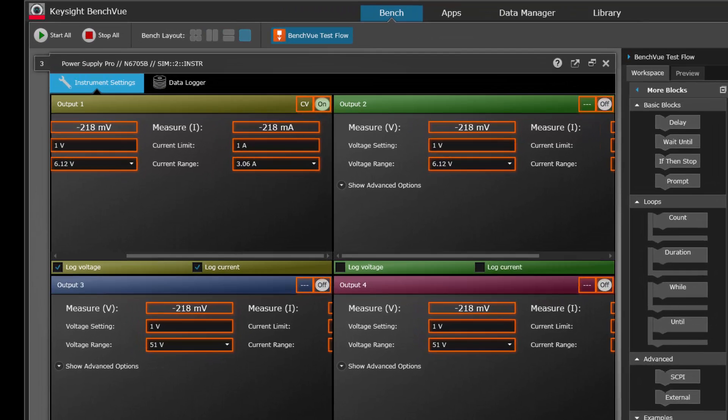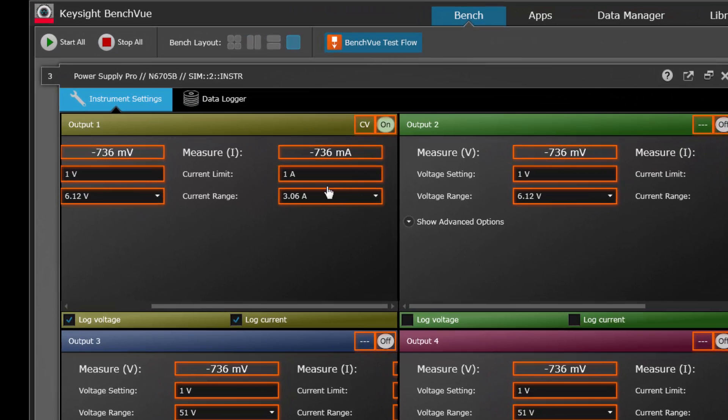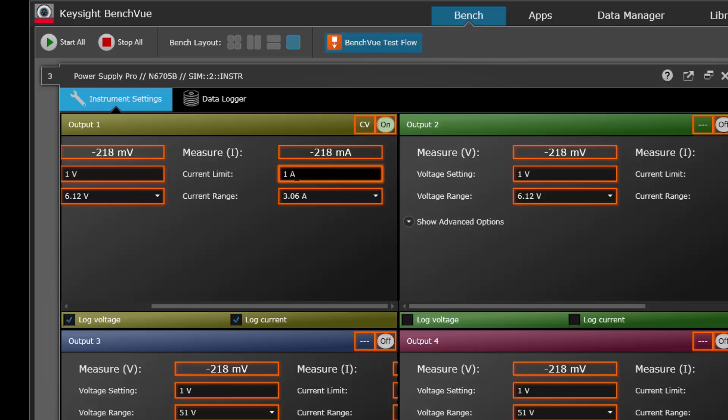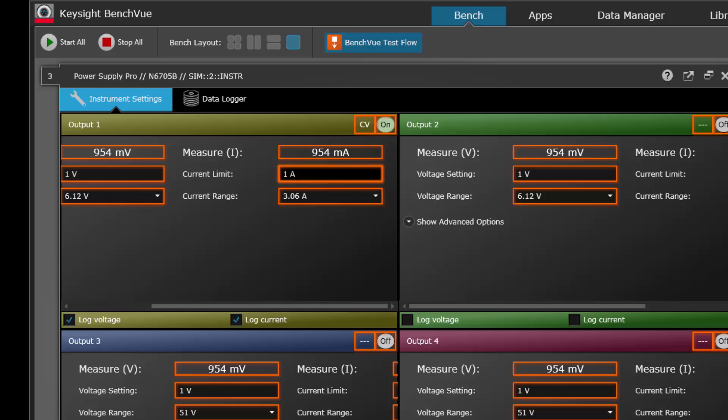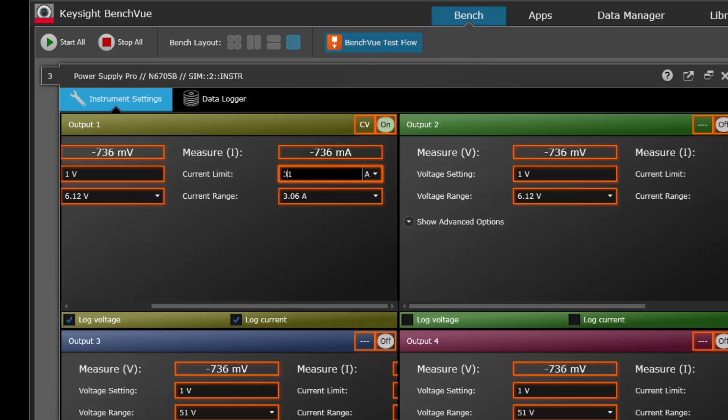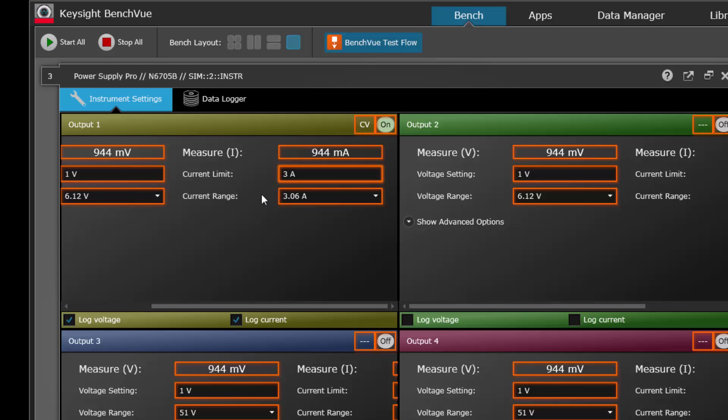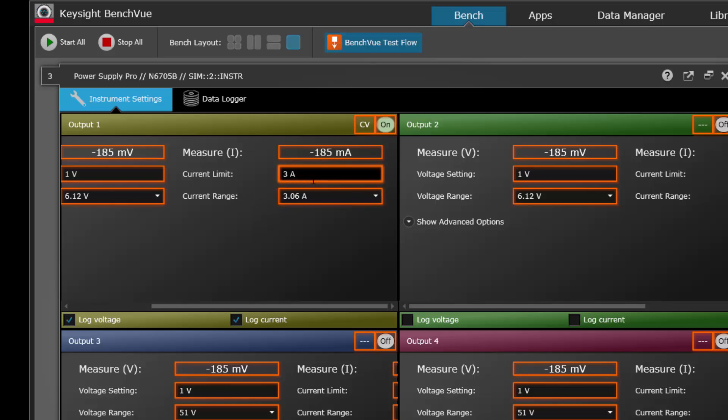Now there's two ways of doing that. You can actually set the current limit on the power supply, but let's suppose that we have that set for let's say three amps and we don't really want it to continue if the current draw is greater than two amps.